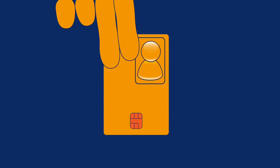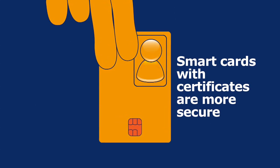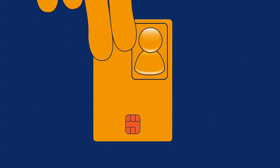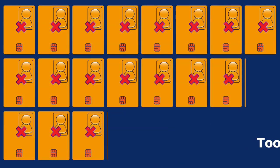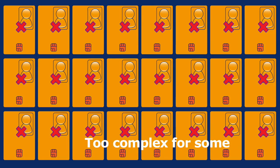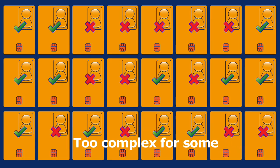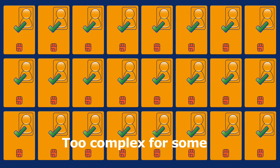Two-factor tokens, such as smart cards with digital certificates, offer a highly secure solution to user authentication. But issuing smart cards to all your people can be costly and too complex for some organizations.